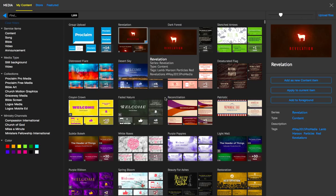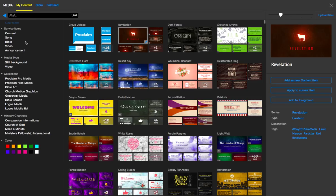If you don't already use the filter sections on the side of Proclaim in the media browser, you definitely should be. It's a really great way to narrow down your search as you're looking for media.